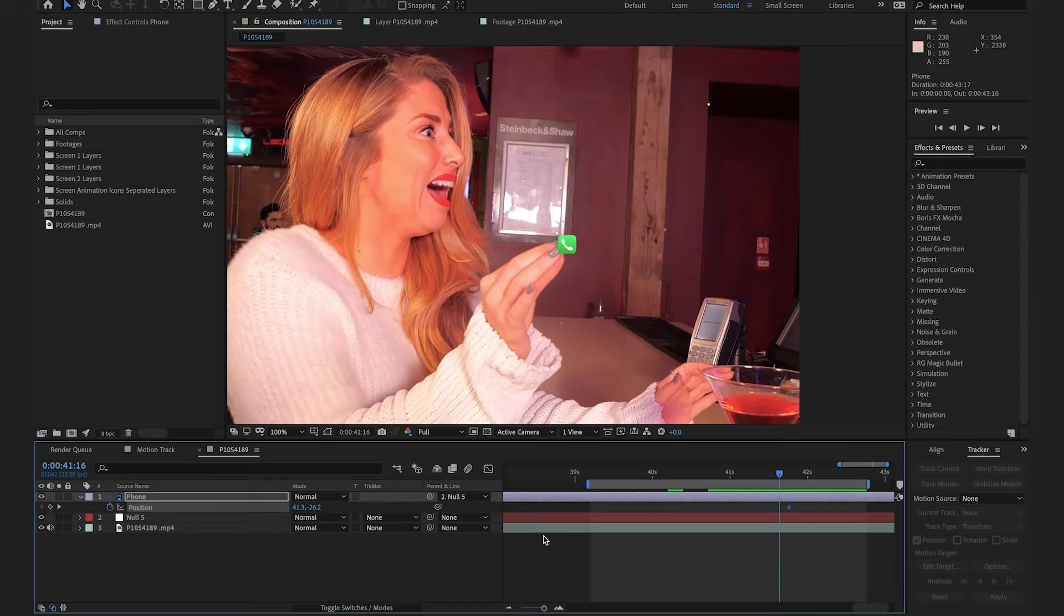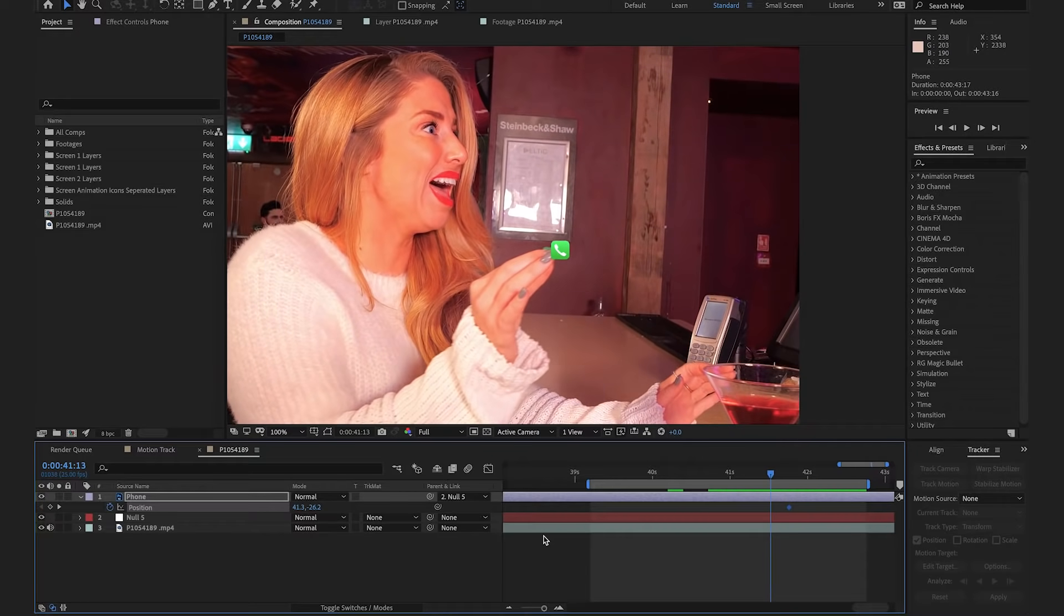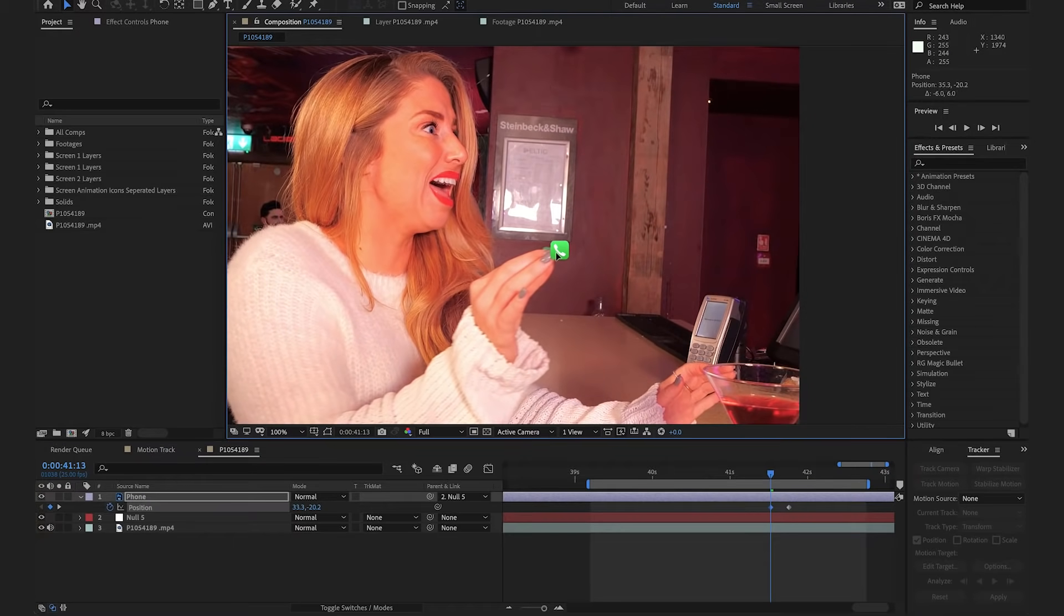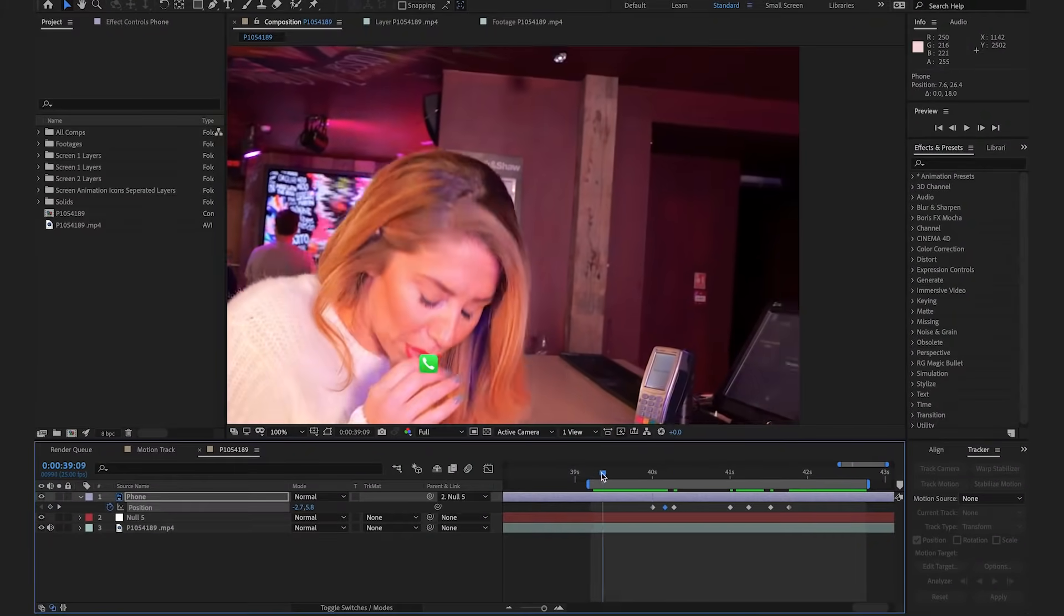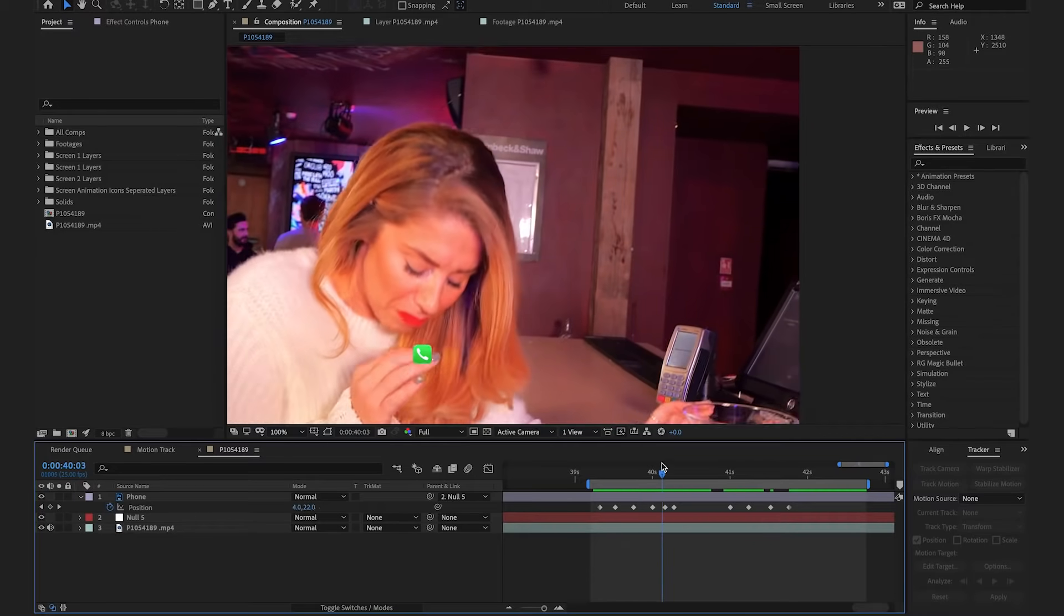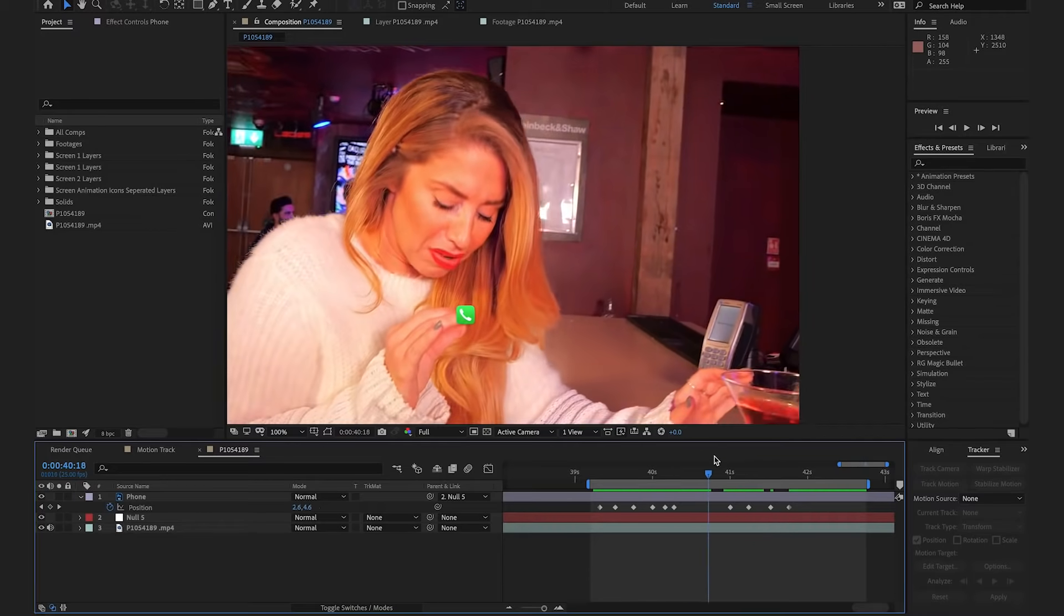I'm going to select from the moment where I think you'd see less of the phone, and I'm simply just going to drag the phone closer to her fingers. I'm going to keep repeating this process throughout the clip, finding any other points where I don't think the track makes sense. Perfect. So, I'm just going to scrub through the footage and see how that looks.